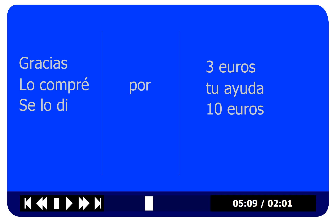How could we change 'I gave it to him for his help' to 'I gave it to you for your help'? You need to make a little change. Te lo di por tu ayuda.